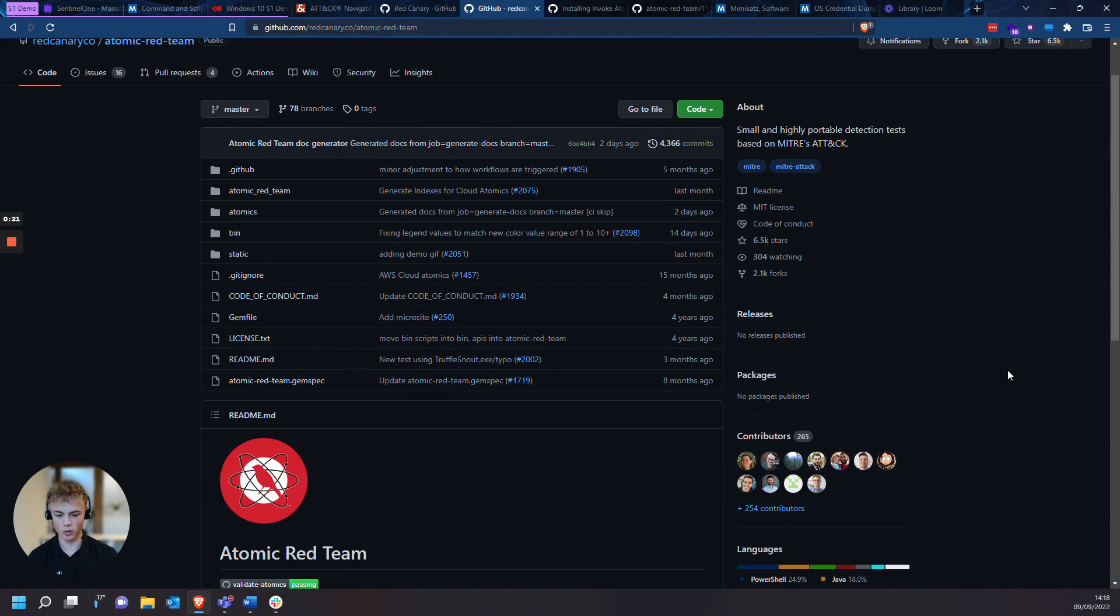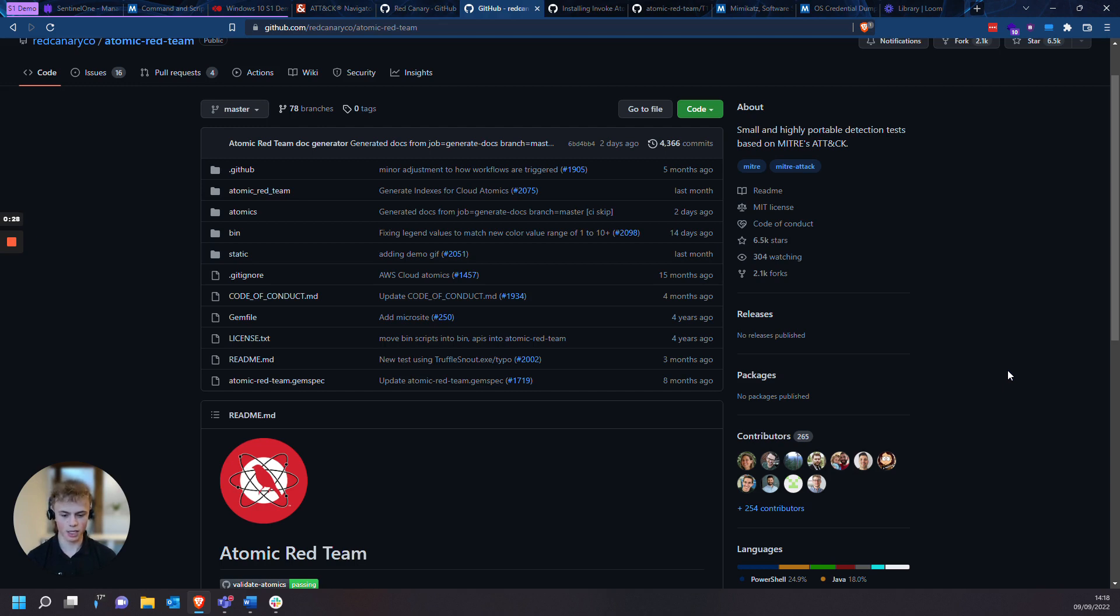Atomic Red Team is an open-source library of simple tests made by a company called Red Canary that every security team can execute to test their controls. Tests are focused, have few dependencies, and are defined in a structured format that can be used by automation frameworks.